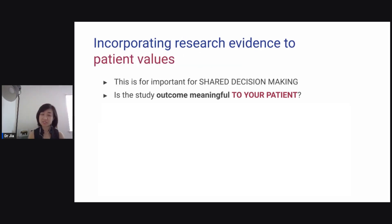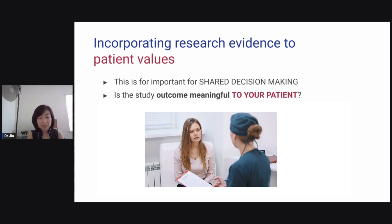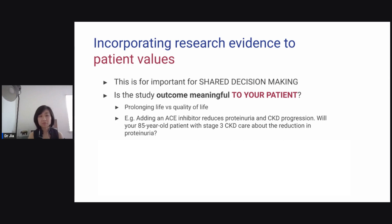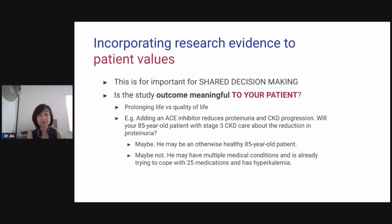Now that we've incorporated research evidence into clinical experience, let's move on to incorporating research evidence into patient values — this is really important for shared decision-making. Is the study outcome meaningful to your patient? Think about prolonging life versus quality of life. For example, we know that adding an ACE inhibitor reduces proteinuria in chronic kidney disease progression. If you have an 85-year-old patient with stage 3 CKD, do they even care about reduction in proteinuria? Maybe — if they are otherwise healthy. Or maybe not, if they have multiple medical conditions, are coping with 25 medications, and have hyperkalemia.